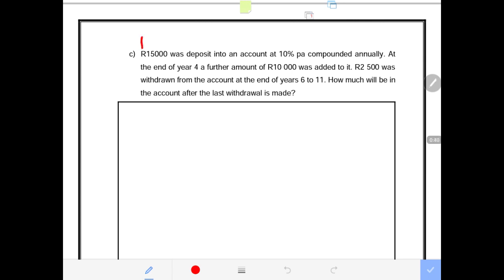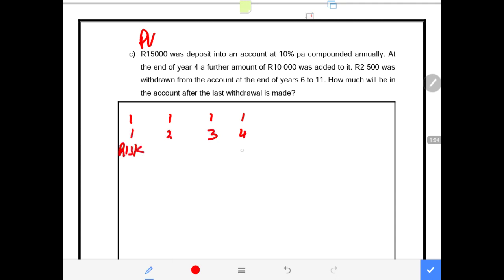So this is our present value amount initially invested. At the end of year 4, a further amount of $10,000 was added. So, $15,000 was deposited at year 0, and at the end of year 4, $10,000 was deposited. Two amounts were deposited at different time intervals: $15,000 at the start and $10,000 at the end of year 4.